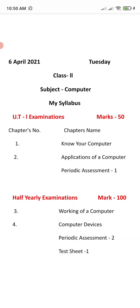Now, the syllabus for the half yearly examinations, which is of 100 marks. You have to prepare two chapters only — the third chapter is 'Working of a Computer' and the fourth chapter is 'Computer Devices,' plus periodic assignments two, plus date sheet one. Thank you students, I hope you understand. Have a nice day.